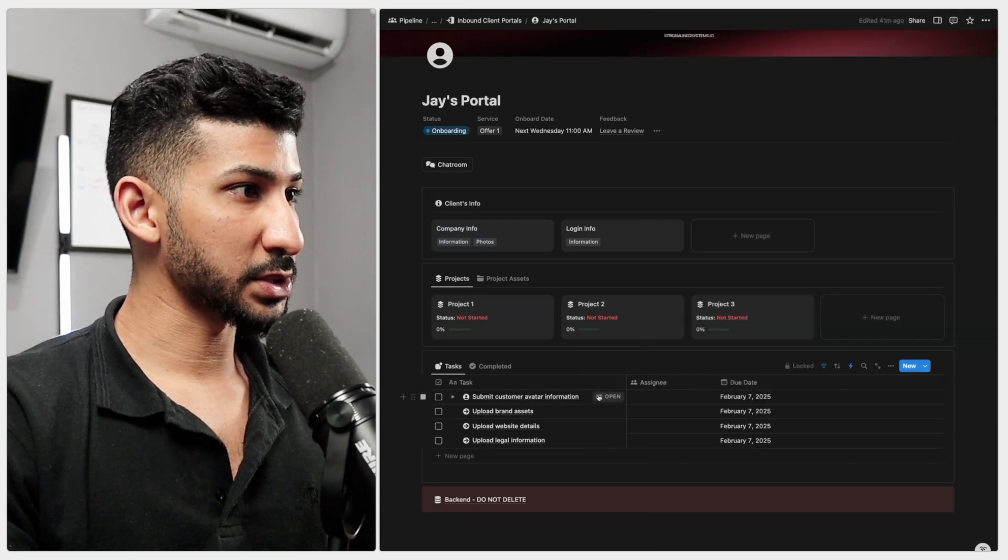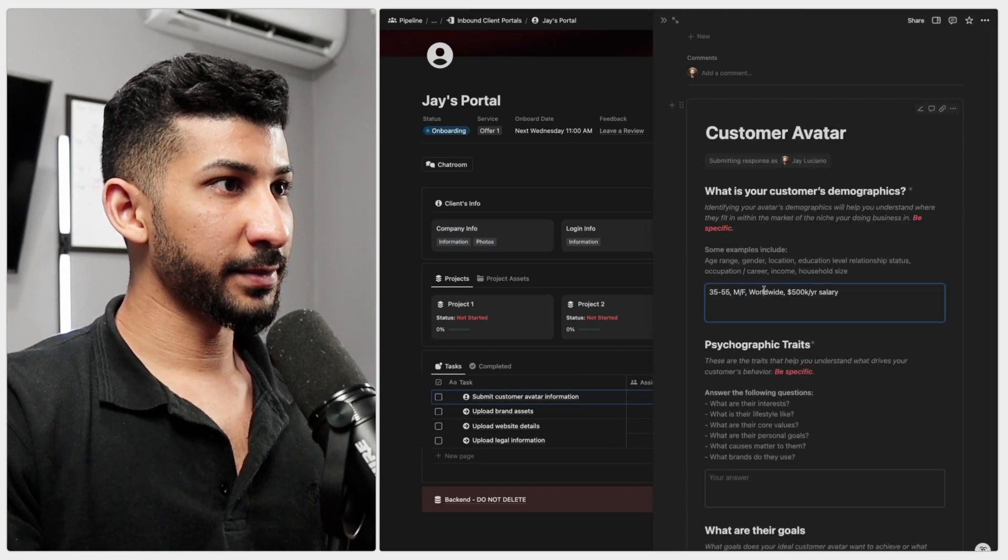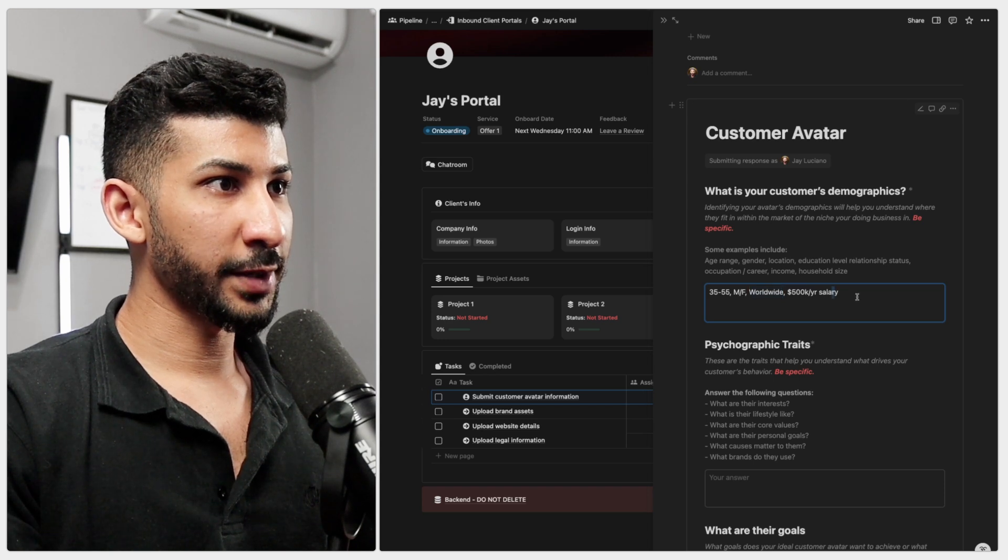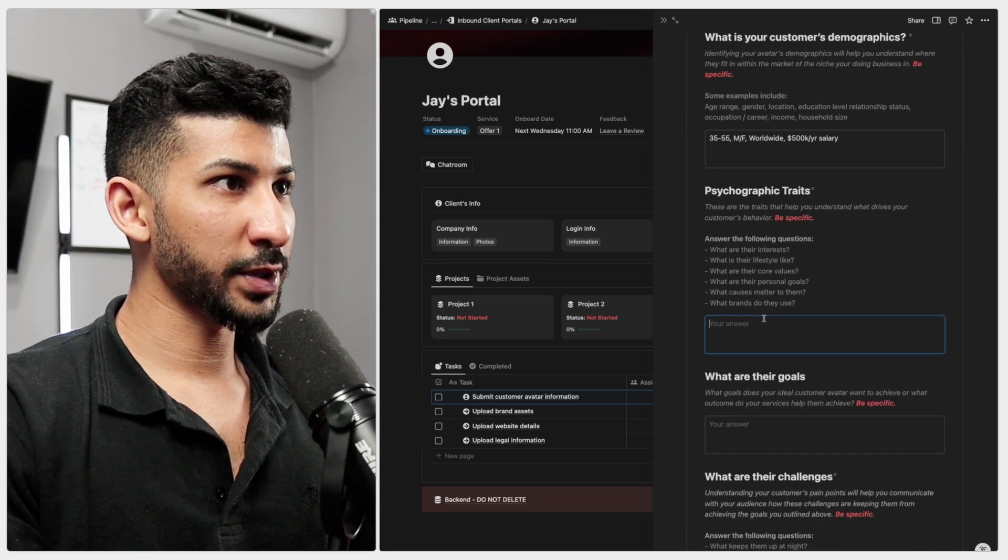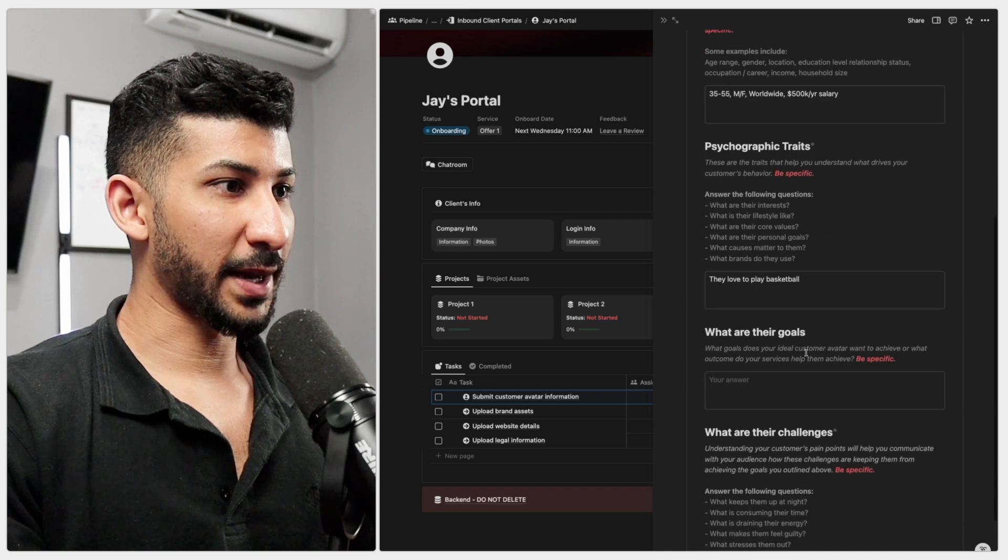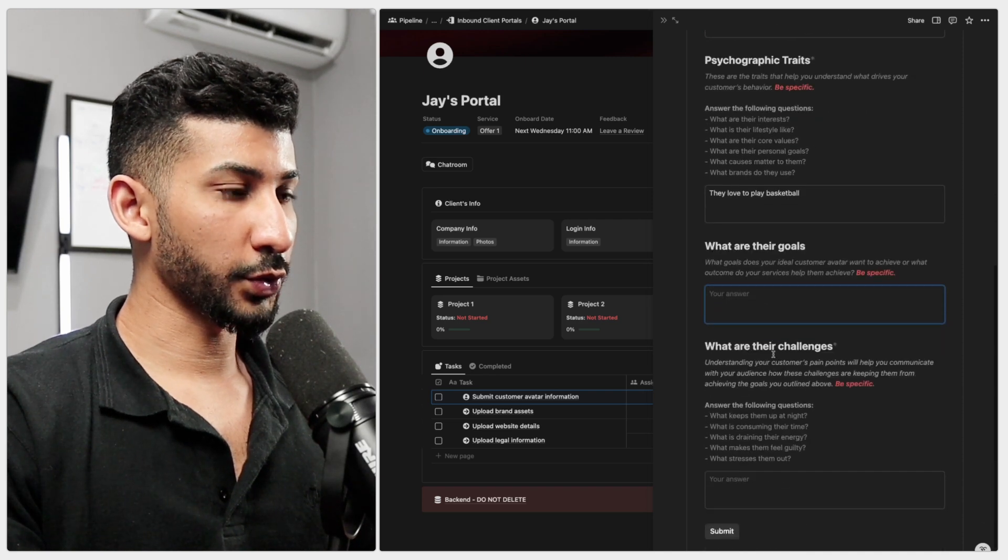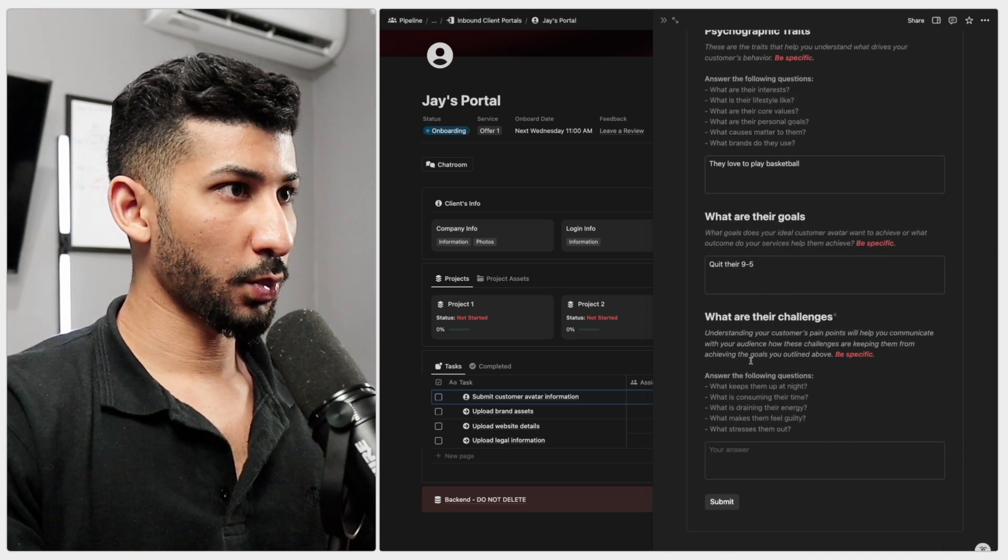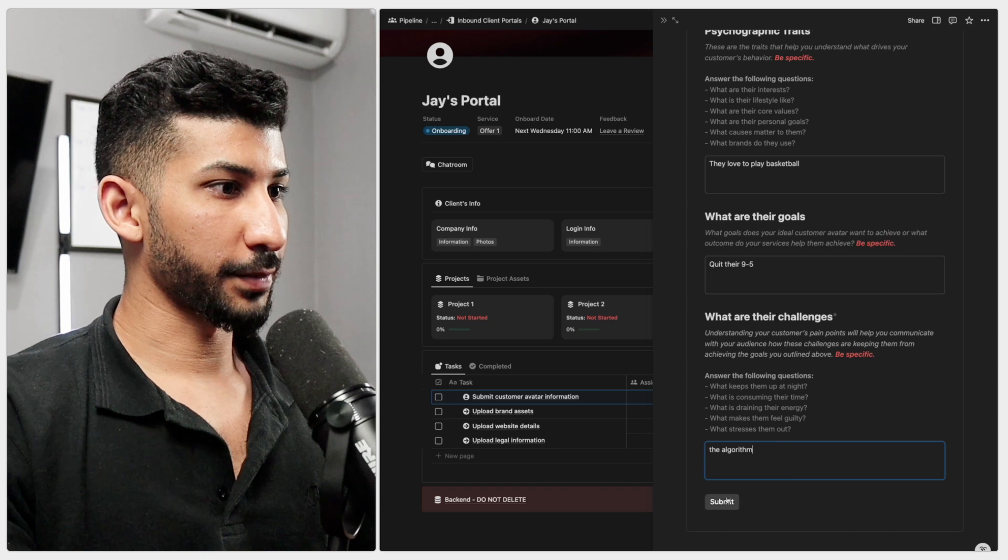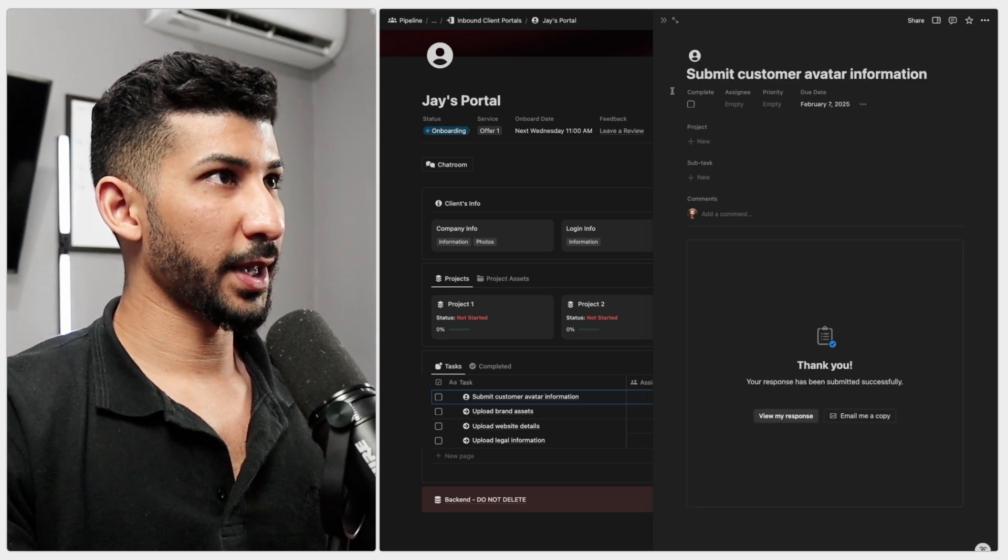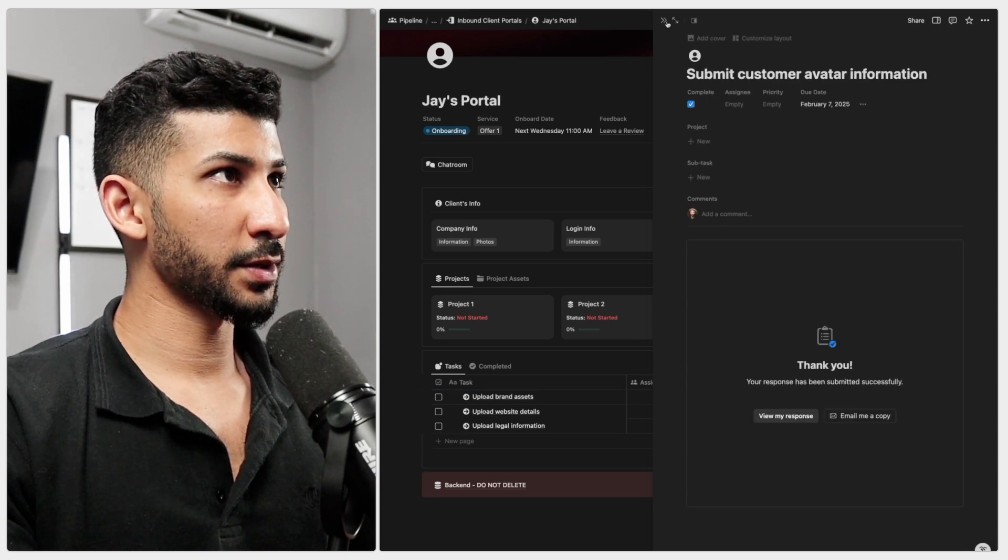Submit your customer avatar information. 35 to 55, male, female, worldwide, 500k per year salary, psychographic traits. What are their interests? They love to play basketball. What are their goals? Quit their nine to five. What are their challenges? The algorithm. Click submit and complete this right there.